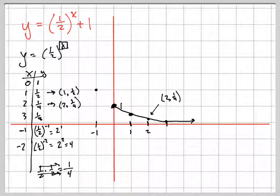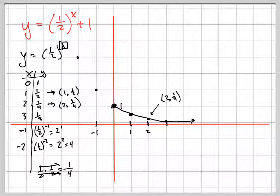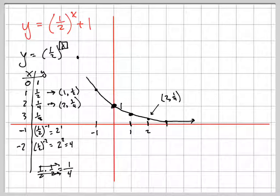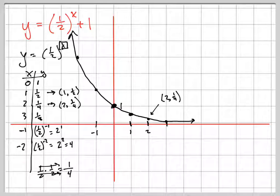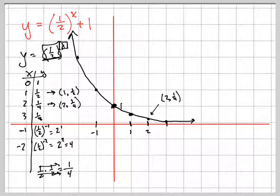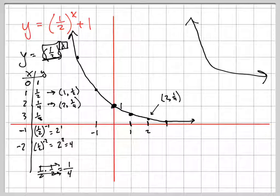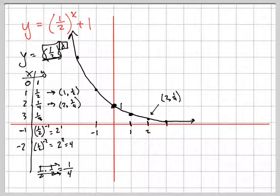You can see what's happening — the graph goes up to the left. When the base is less than one, it's an exponential decay graph. It always goes up to the left and approaches the asymptote to the right. That's my base graph.